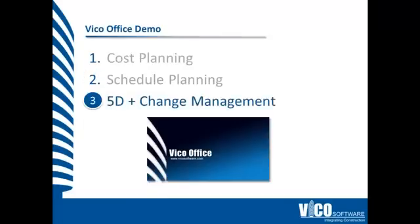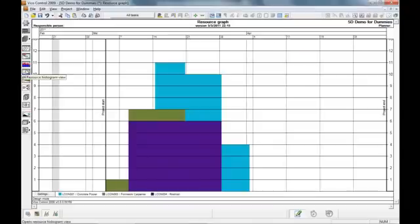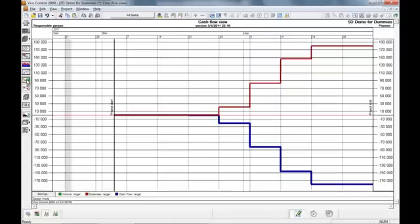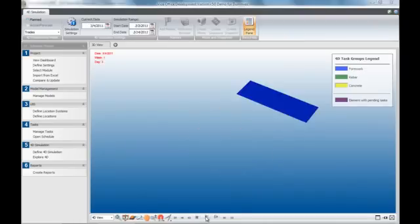So we've seen the schedule planning. Let's take a look at the by-products that our cost and schedule planning process has provided us. Firstly, a more accurate and feasible plan. Also a resource-loaded schedule that updates as the plan changes. Endless other useful reports such as concrete demand curves and a cash flow forecast. And let's not forget that the 4D playback also comes for free.